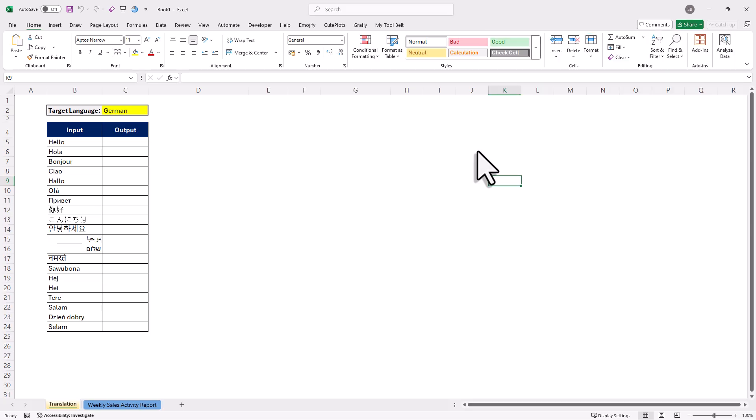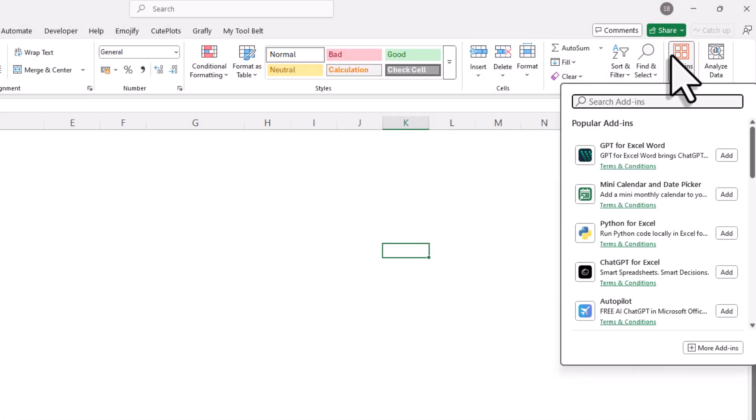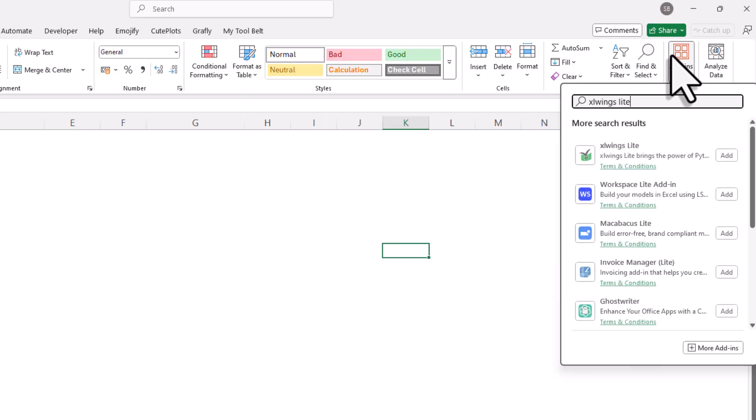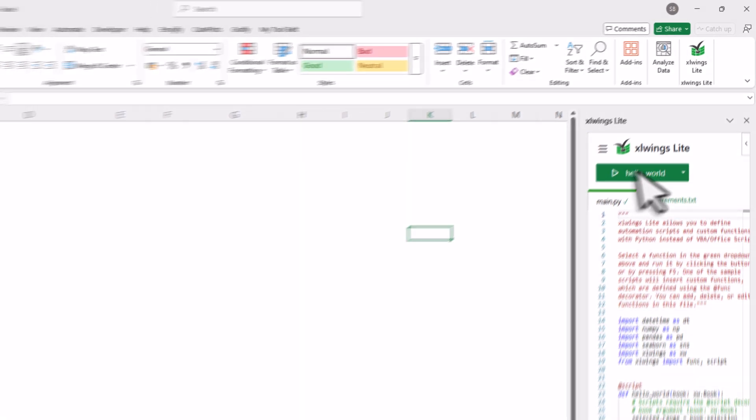Alright, to get started, just open a new or existing workbook. Then go to the Home tab and click on Add-ins. Here you want to search for Excel Wings Lite. Once you find it, click on Add. Now a new task pane will show up.